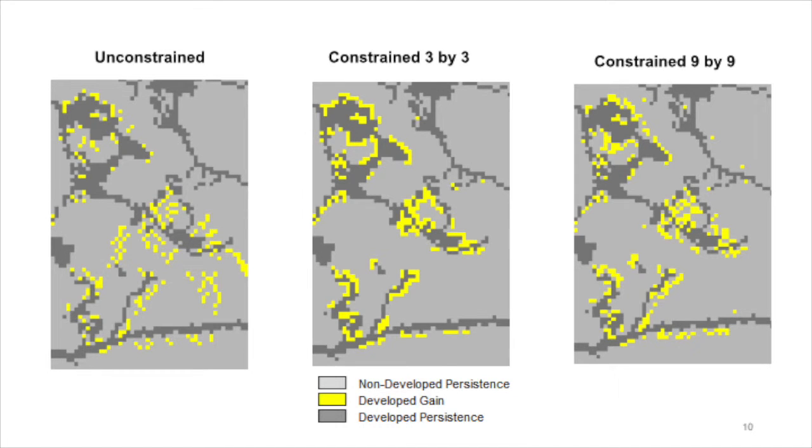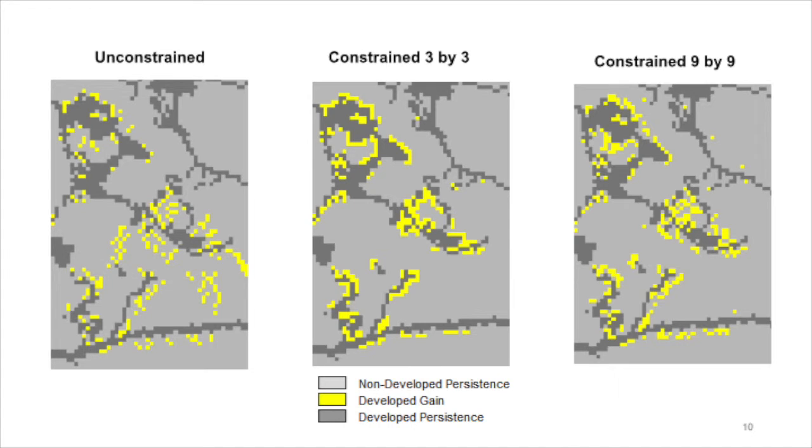These maps show the effect of three neighborhood search mode options. The map on the left derives from the unconstrained mode, and therefore the simulated gain of development in yellow is allocated on the highest suitability values, which are not necessarily near the developed persistence.